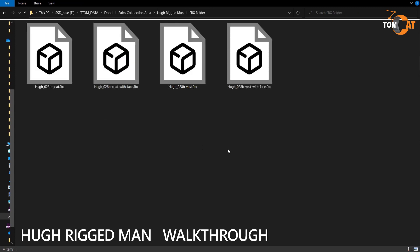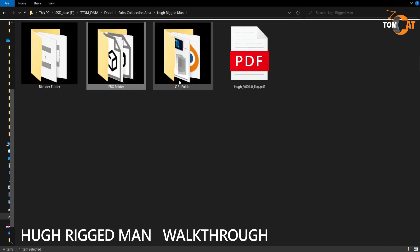There is an FBX folder with four files. Two files have Hugh with a coat, and two files have Hugh with a tactical vest and pistol. Of the two with the coat, one has a full face rig and the other has just the body rig with a simple face. Same thing for the one with the tactical vest.